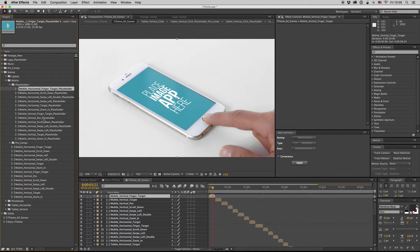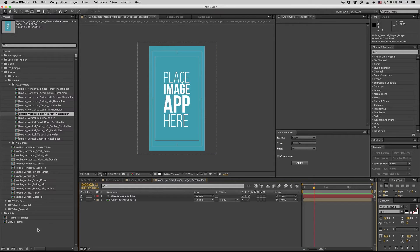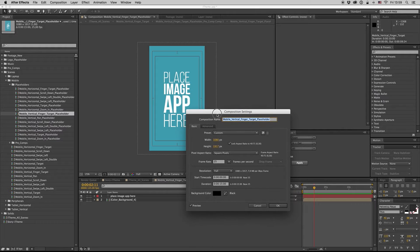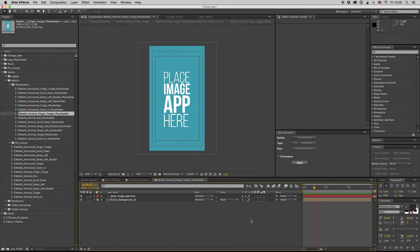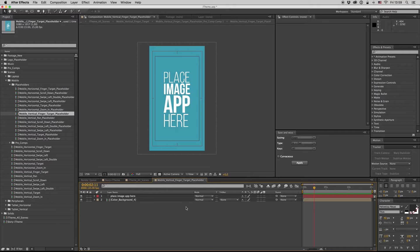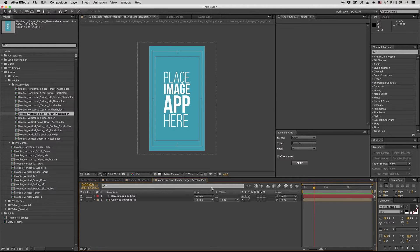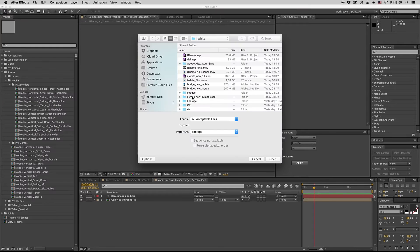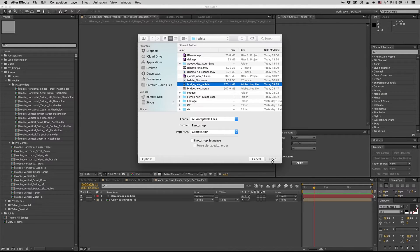Mobile vertical finger target, here it is. So here you have to put your image. The resolution of the placeholders is 1920 by 1080 for the mobile, so here you have to bring an image or a PSD file.